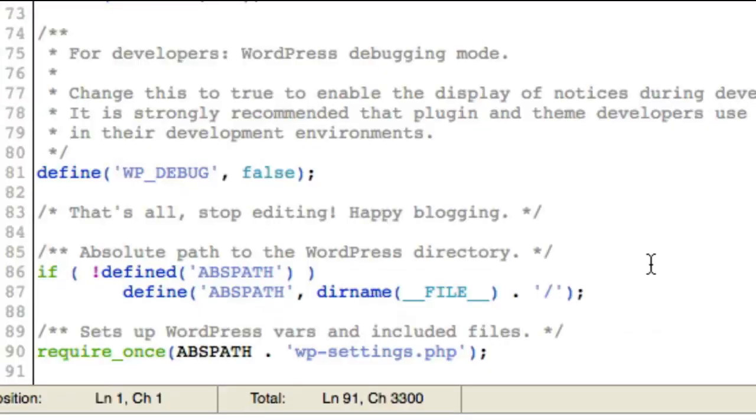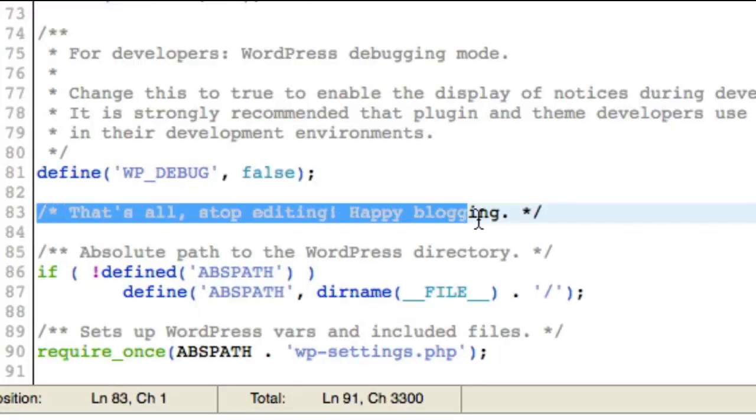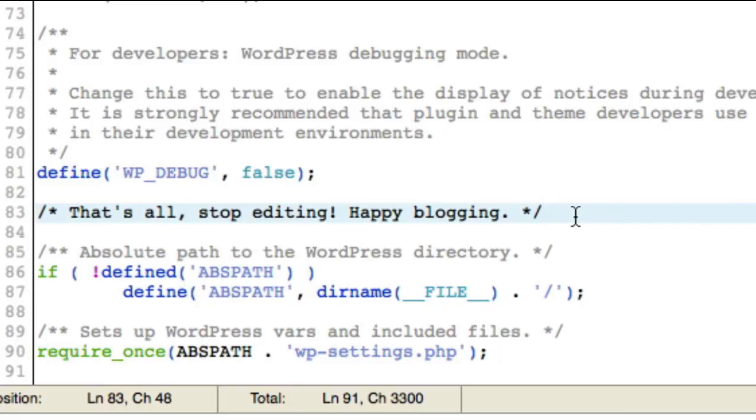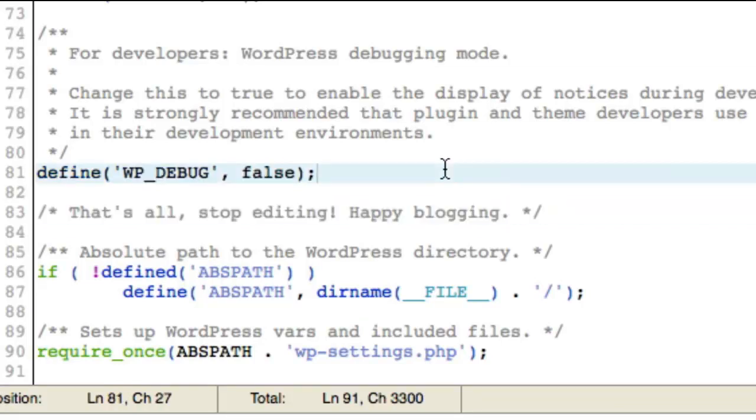What we need to do is add a bit of code here. It's in the manual that you can get to, and we need to add that code right above this line here, line 83 on this installation, that's all stop editing happy blogging. What we need to do is define that we would like to allow multi-site.